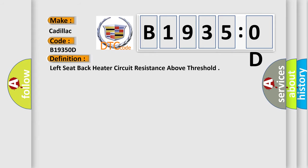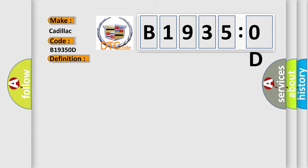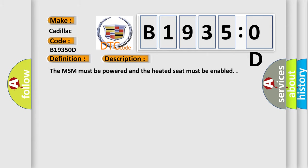The basic definition is: left seat back heater circuit resistance above threshold. And now this is a short description of this DTC code.